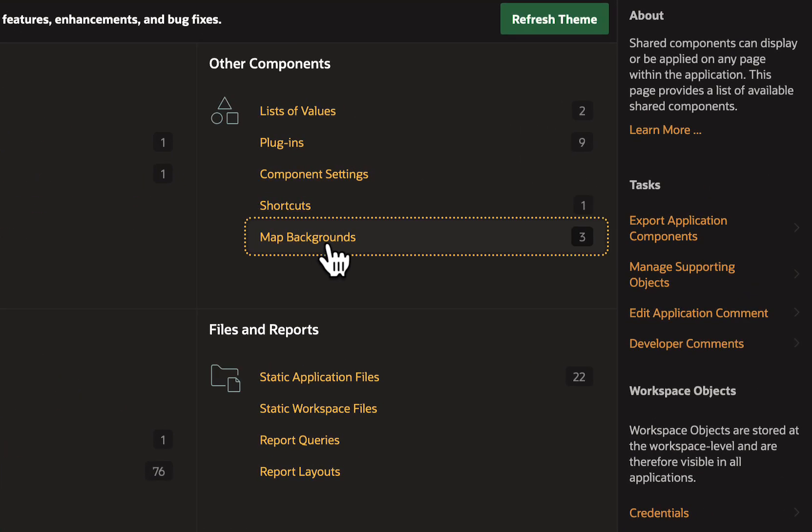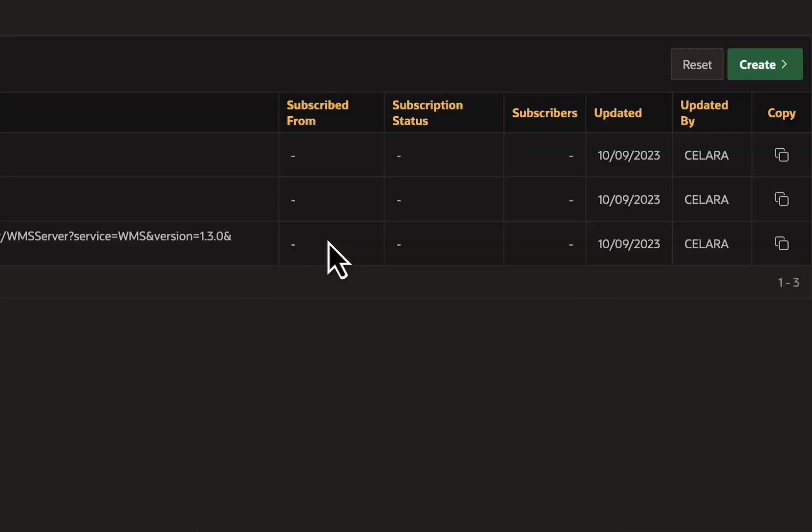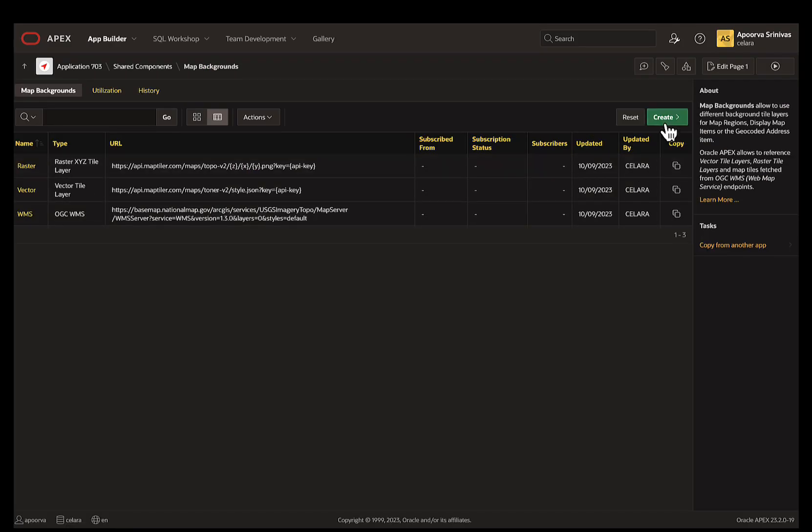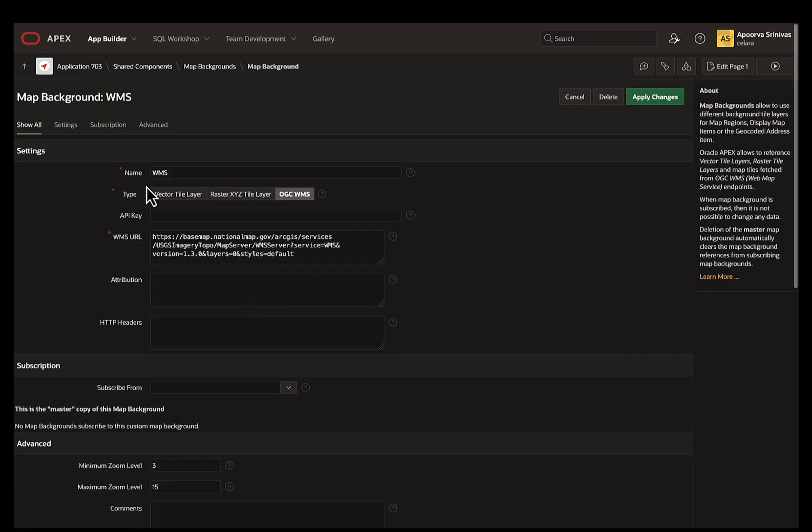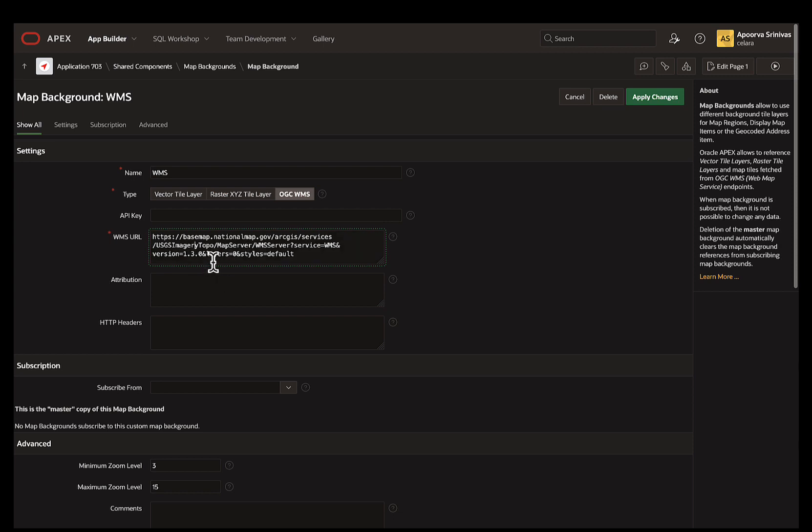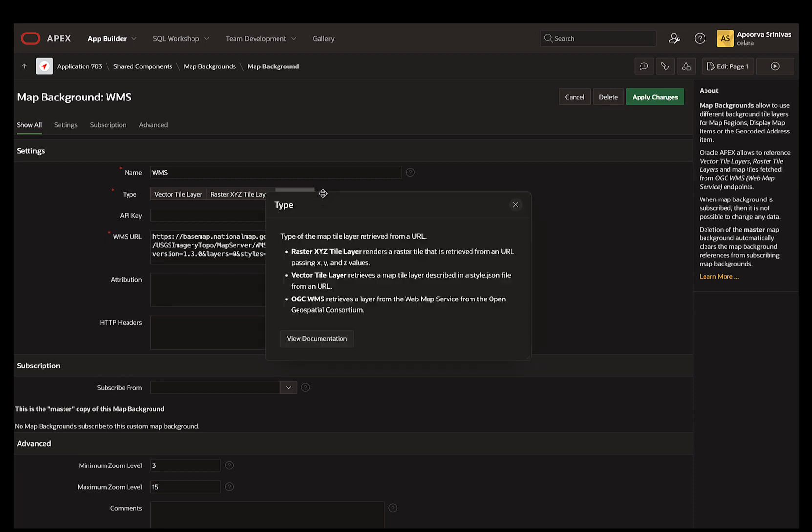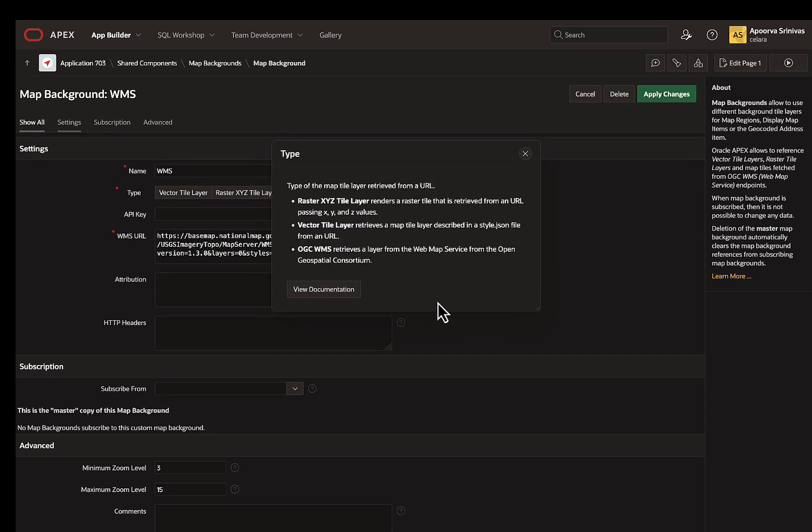To create a new map background, I simply click on create and provide the required details such as name, type, and URL. You can create three types of map backgrounds: vector, raster, or OGC WMS. You can read more about each type by clicking on the context help.